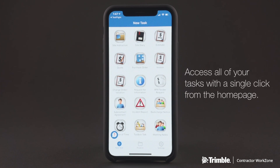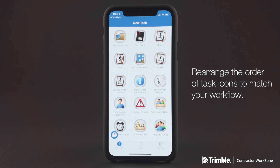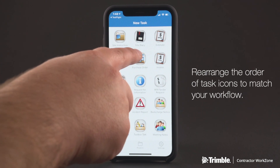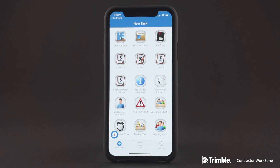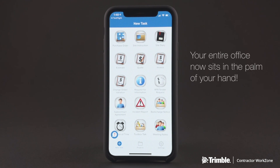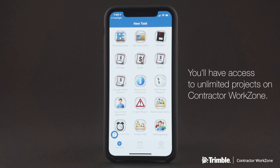On the homepage of the app, you'll be able to access all of your tasks in just one click. You can even rearrange the order of the icons to match your workflows and most commonly used items. Between site diaries and purchase orders to change orders and RFIs, your entire office now sits in the palm of your hand. And regardless of your subscription level, you'll have access to unlimited projects on Contractor WorkZone.